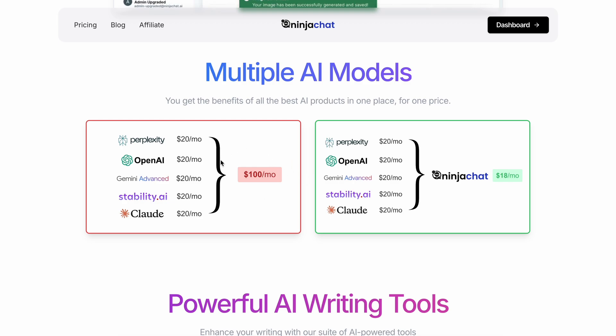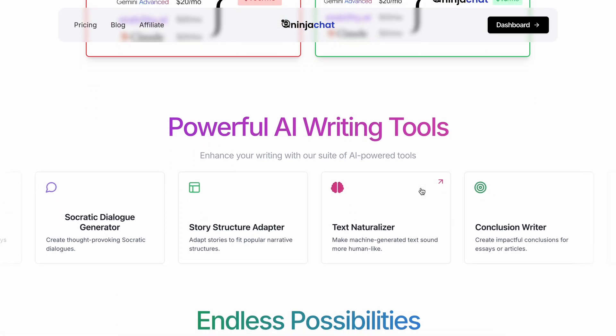Generally, if you subscribe to all of them individually, it would cost you around $100. But with Ninja Chat, you get everything in one subscription for just $11. It's literally cheaper than one membership.